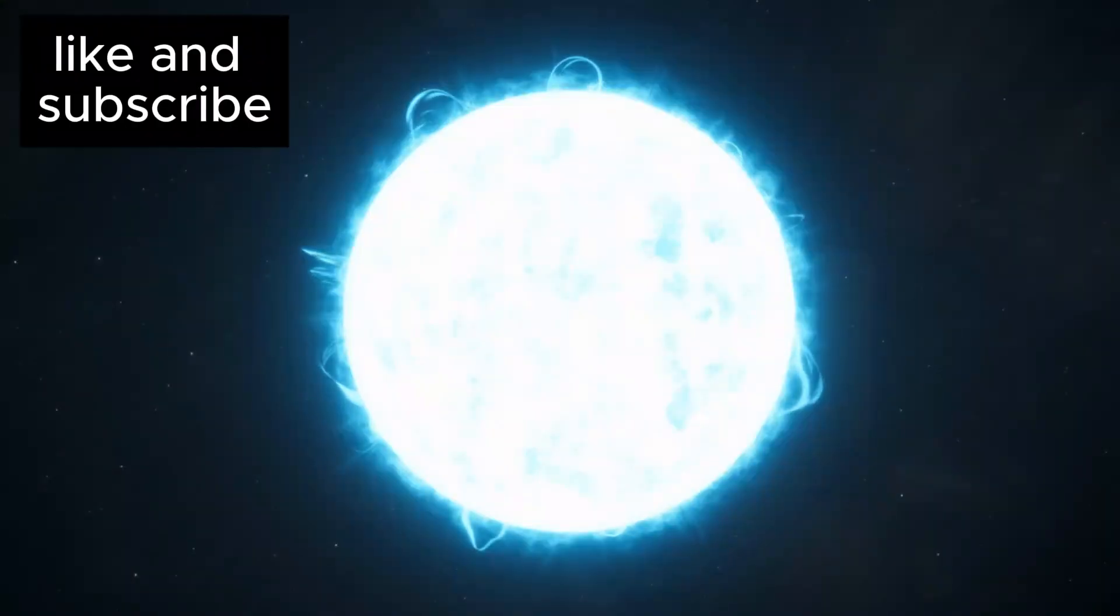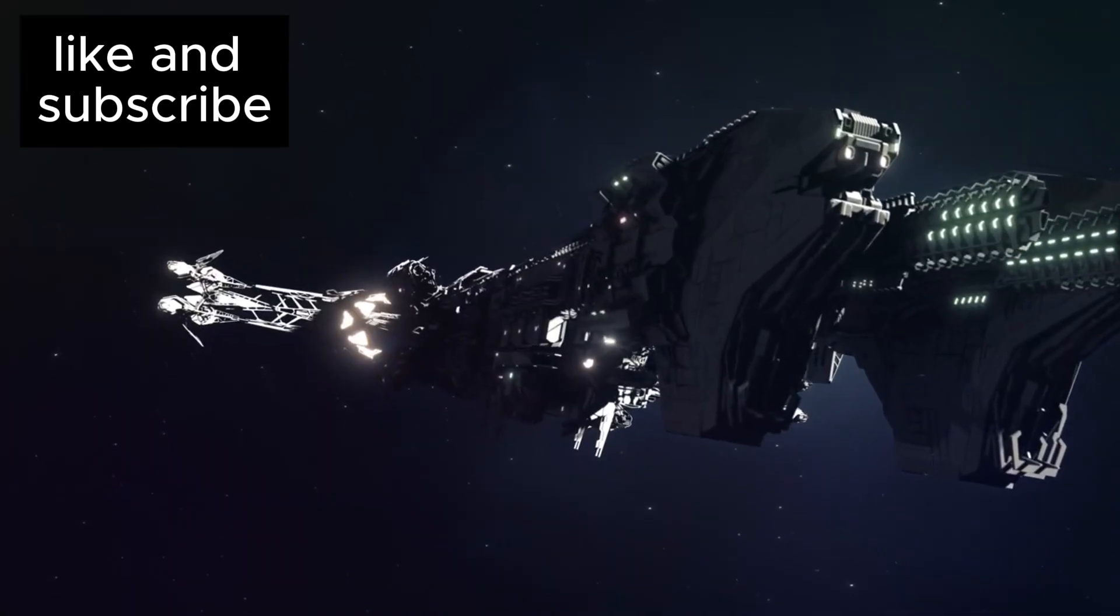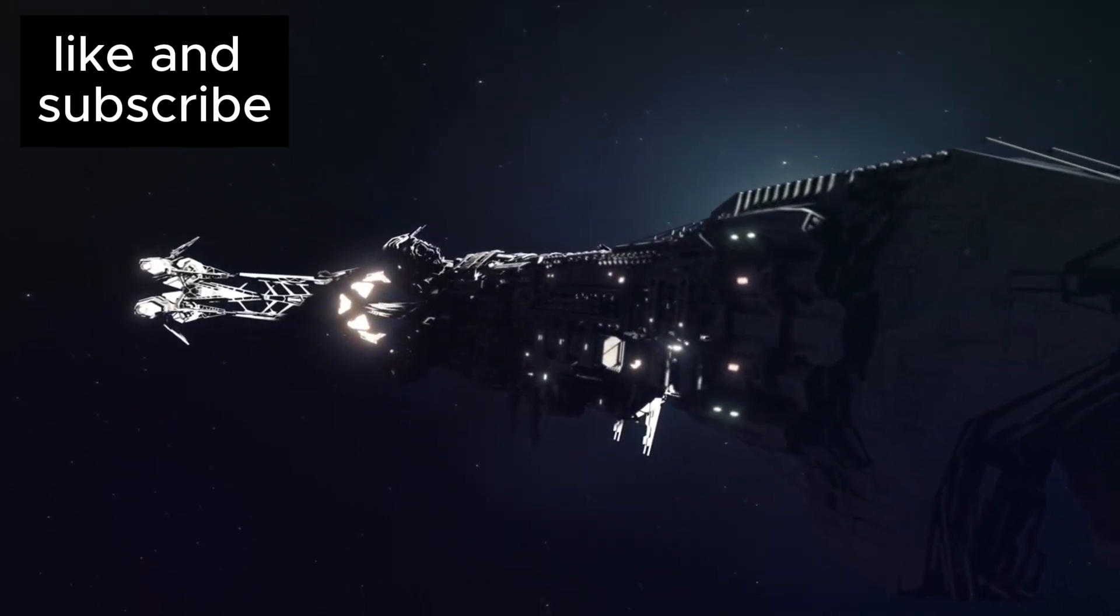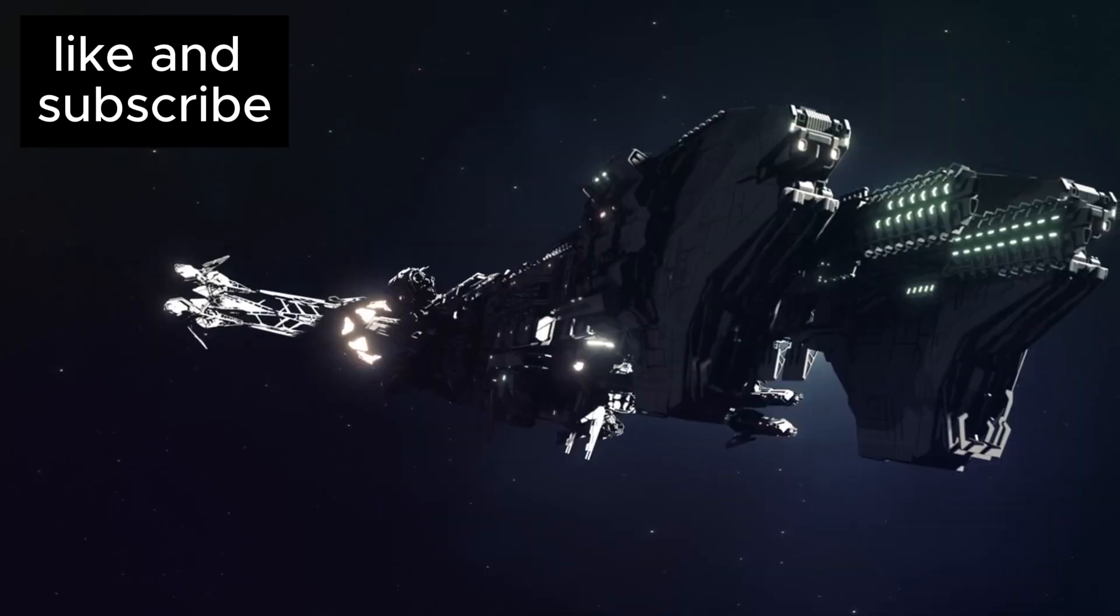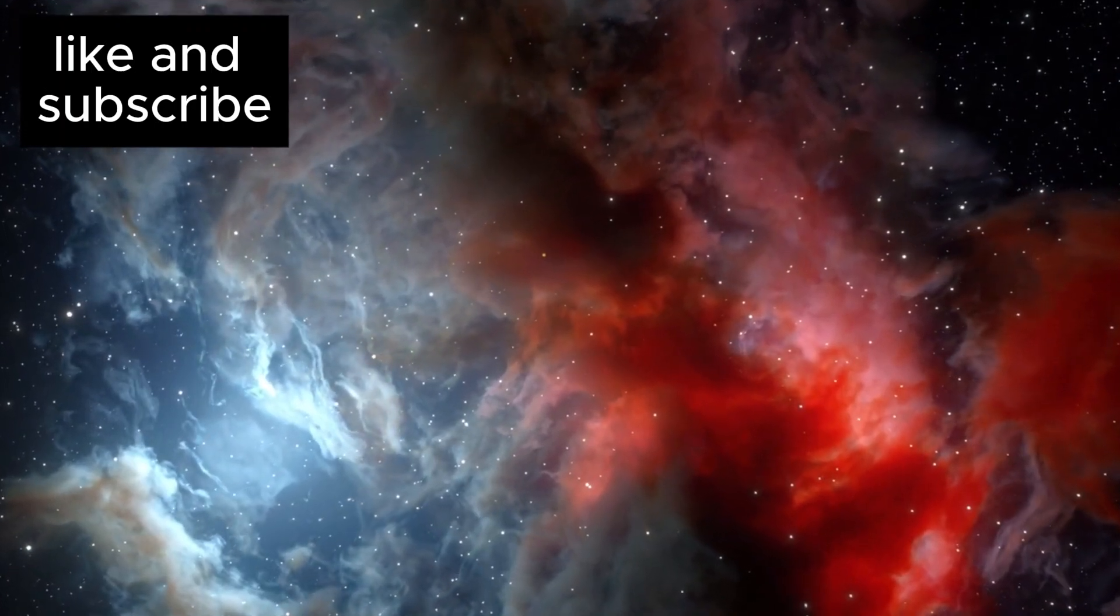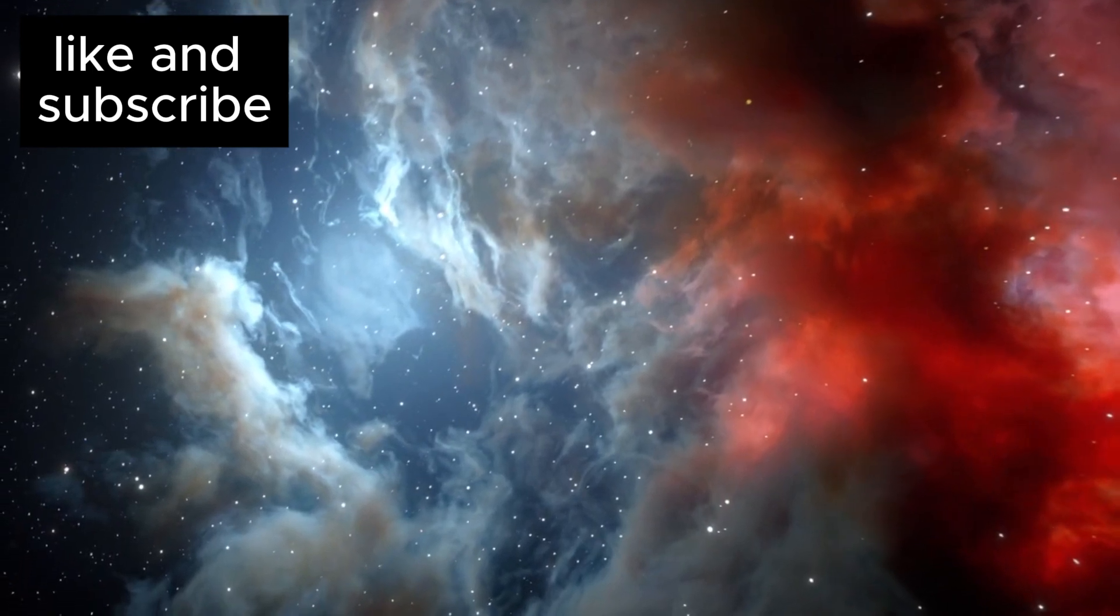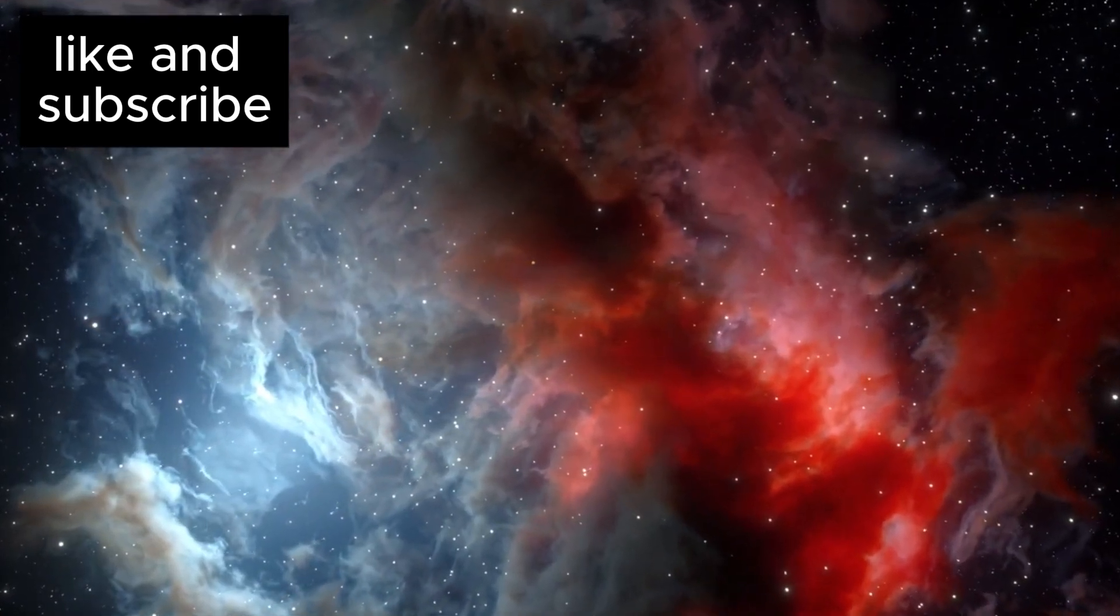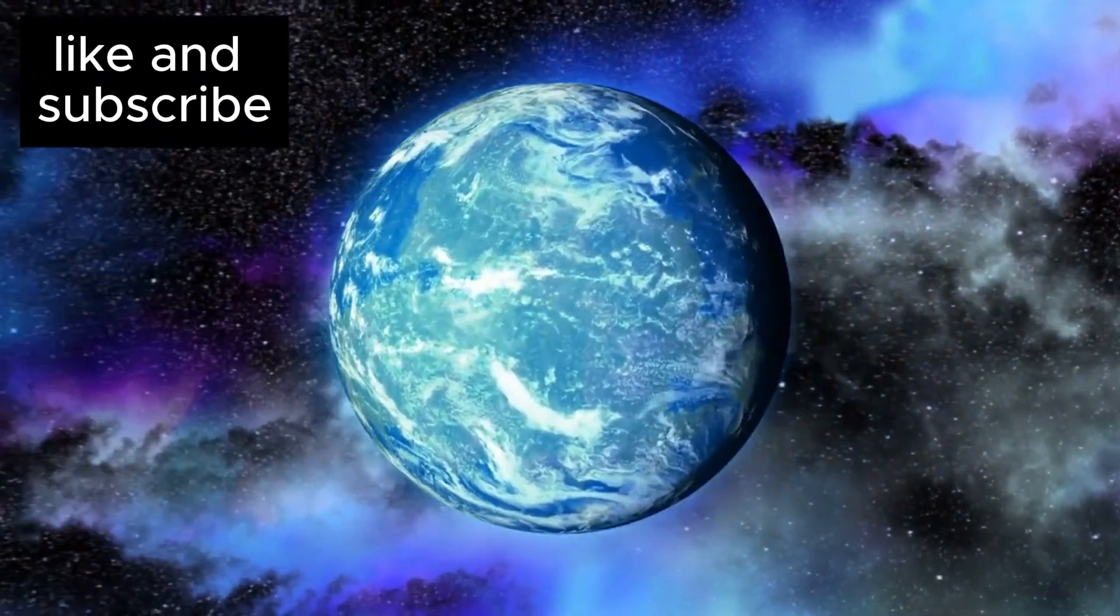At the same time, the Breakthrough Starshot initiative is pushing the boundaries of space exploration in ways we never thought possible. This ambitious project seeks to send tiny spacecraft to the Proxima Centauri system, using powerful lasers to propel these probes to speeds of up to 20% of the speed of light. If successful, these spacecraft could reach Proxima Centauri in just over 20 years, providing humanity with the first ever close-up images and data from this distant star system. This could revolutionize our understanding of Proxima b and its potential to host life.